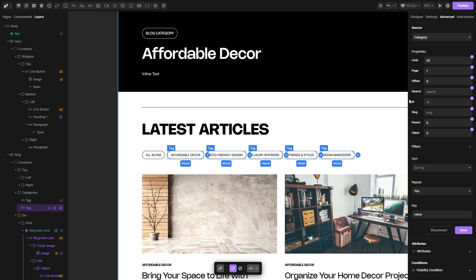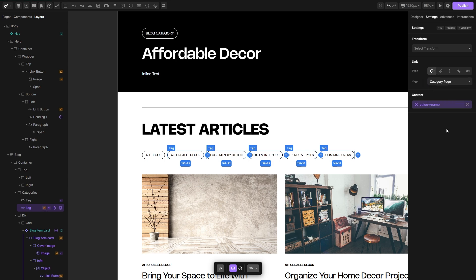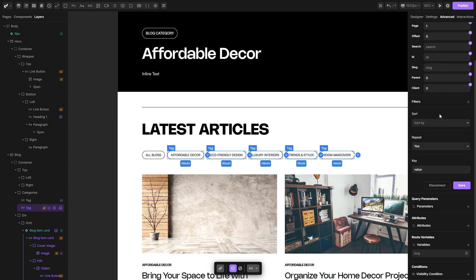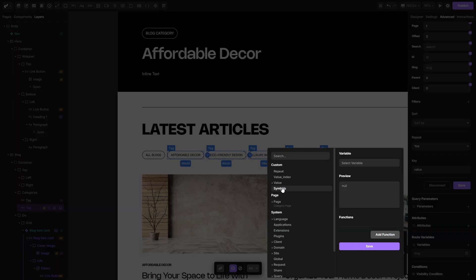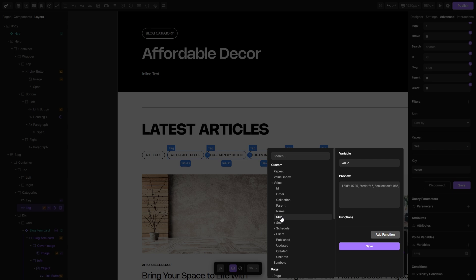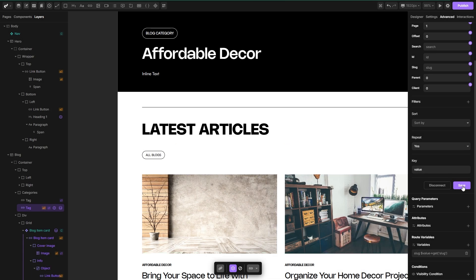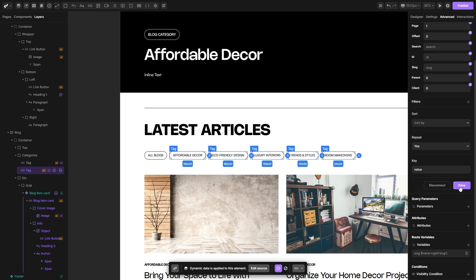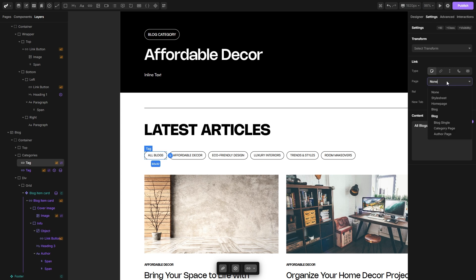If you're working with links, you would need to reconnect the link as well. Let's select our category single page, go to the advanced, and reconnect the slug as well — value drop down and slug variable, hit save, save, and save here as well. Now let's reconnect our static link: select it, go to the settings, open the page drop down, and select the blog page. Everything shall work on these pages as well.